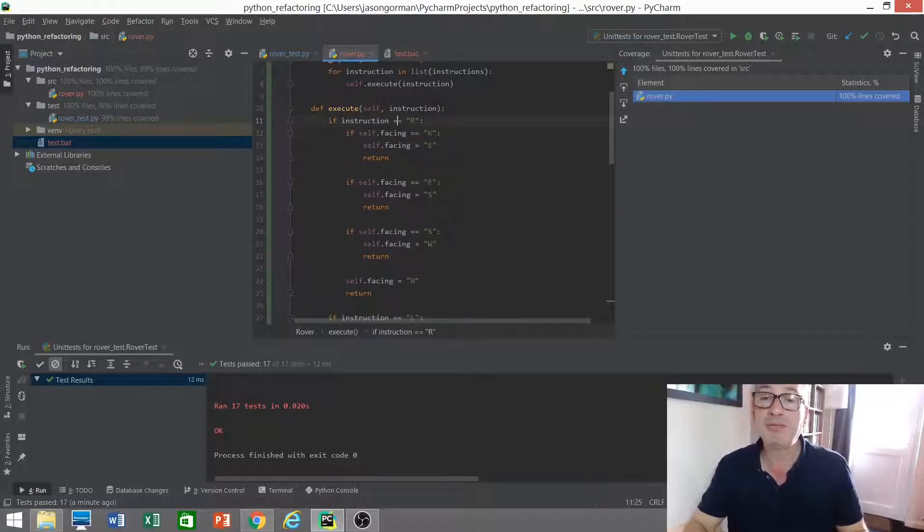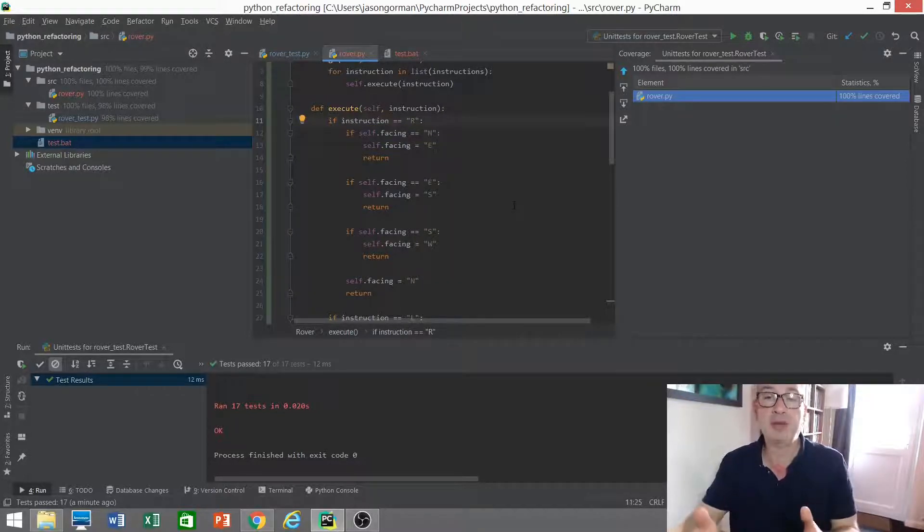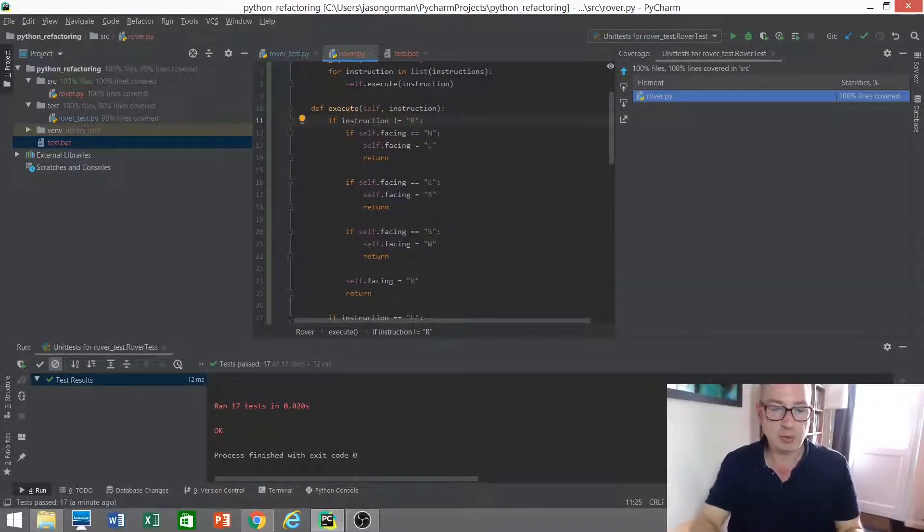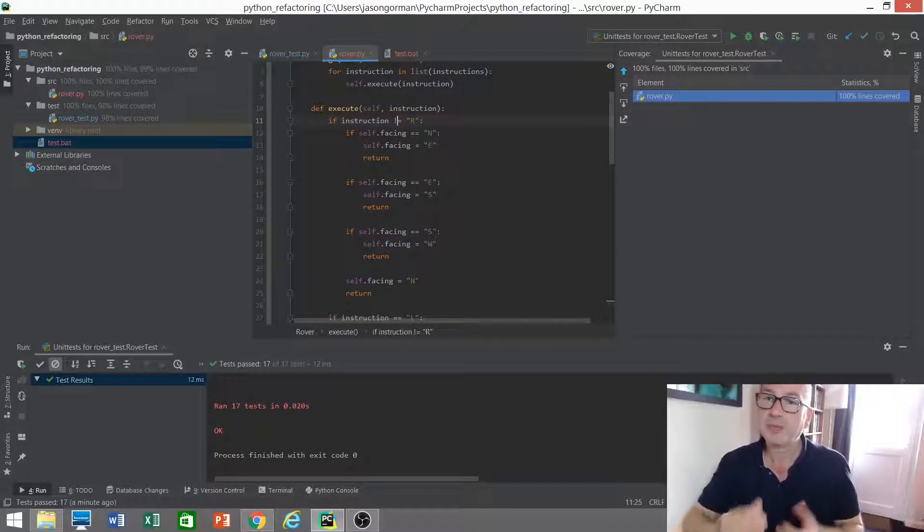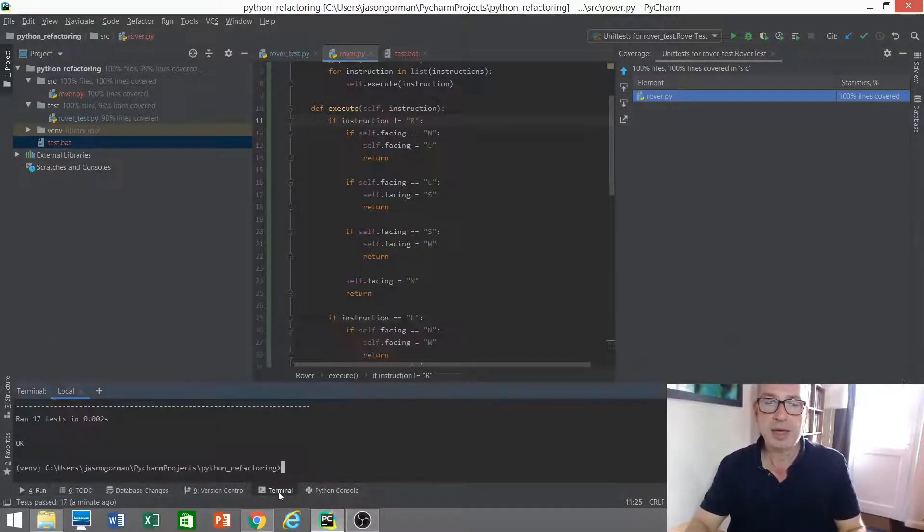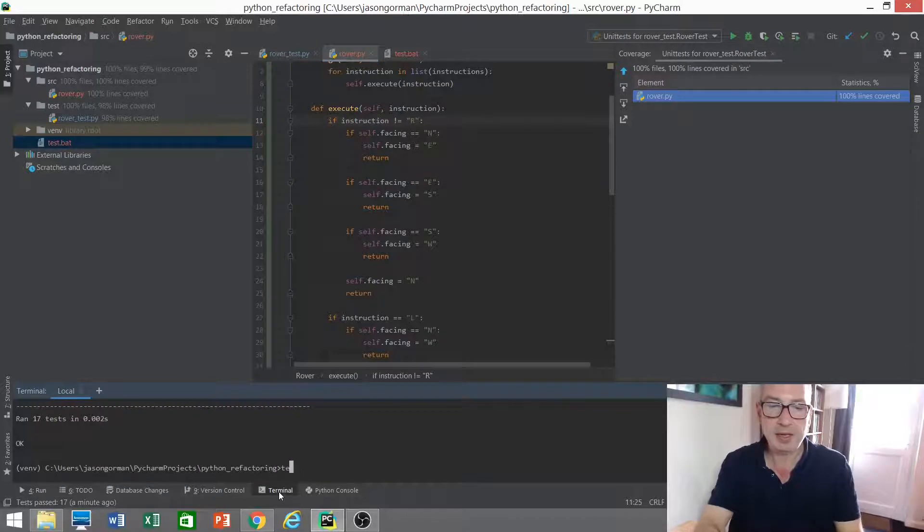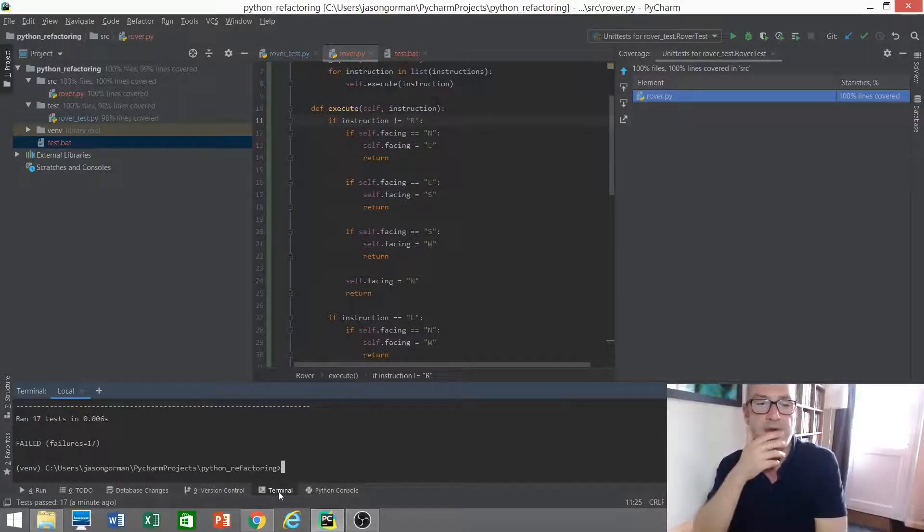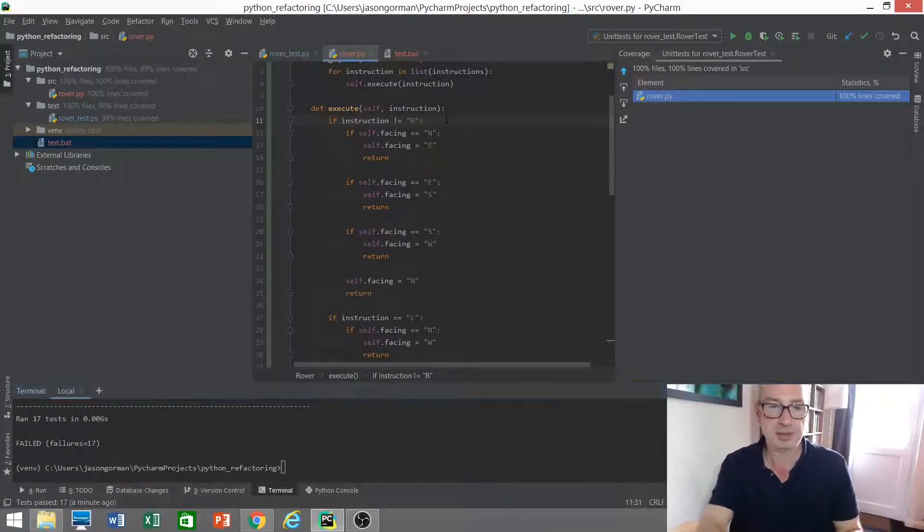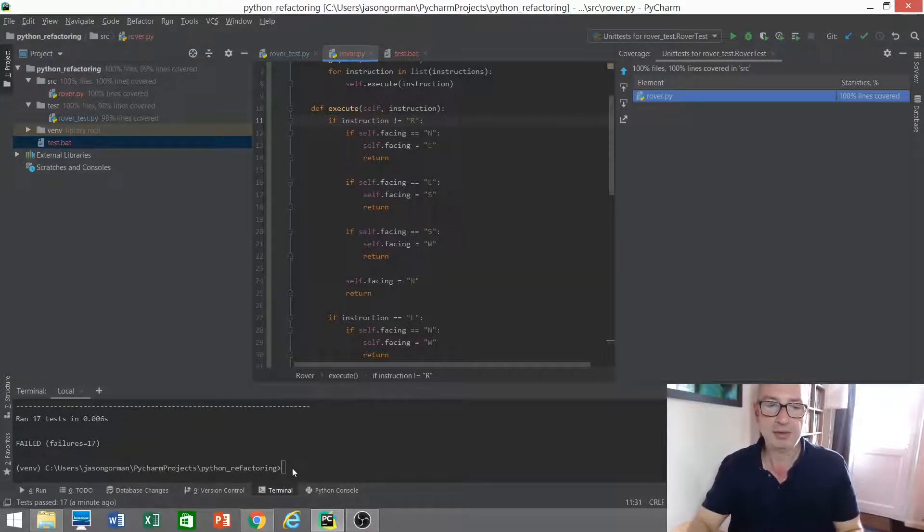Well, a simple way to answer that question would be to break the code and run the tests. So this line of code here, for example, where instruction equals R, let's make it not equals there. And I'm going to rerun my tests. That should have broken it. Let's try again.